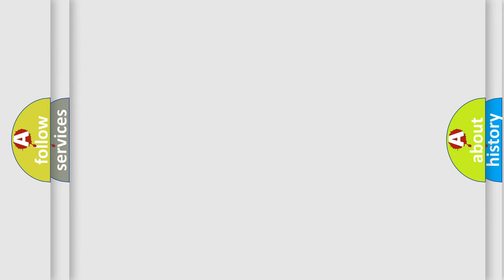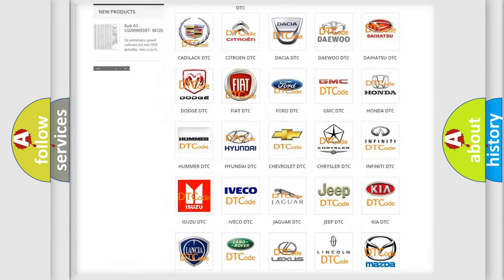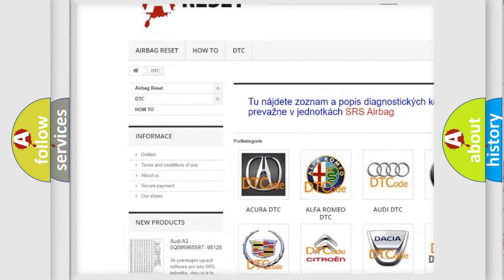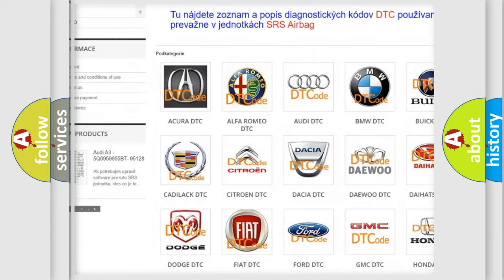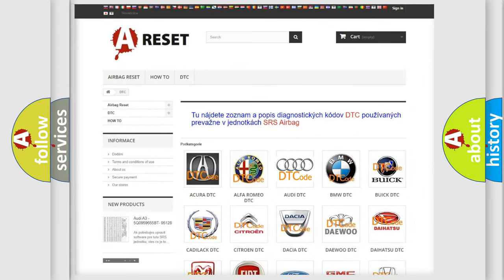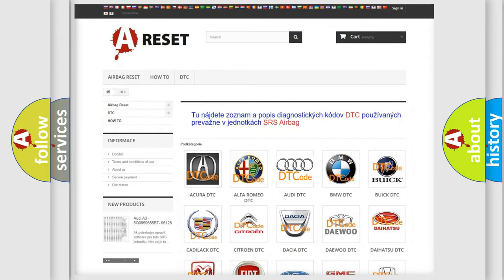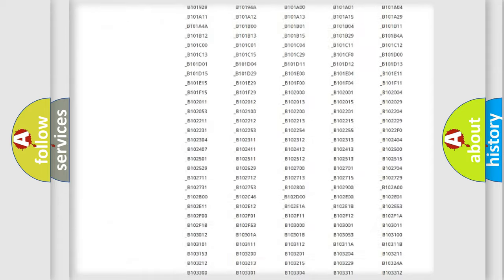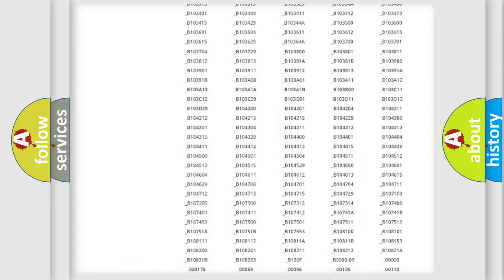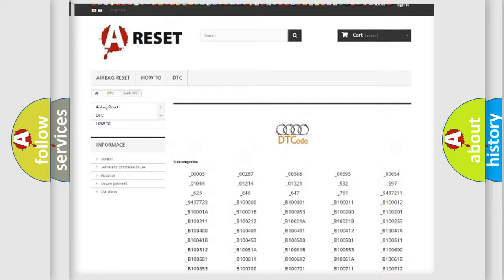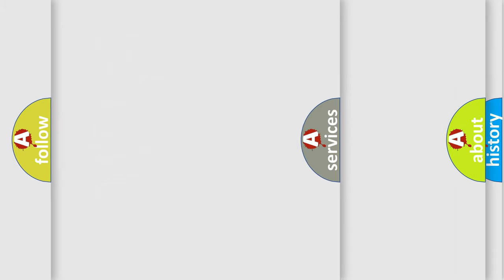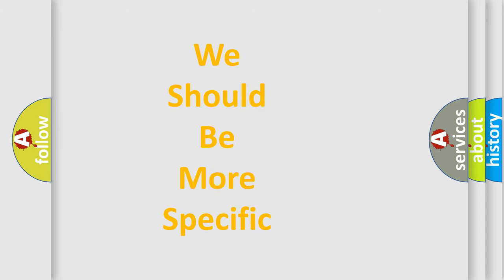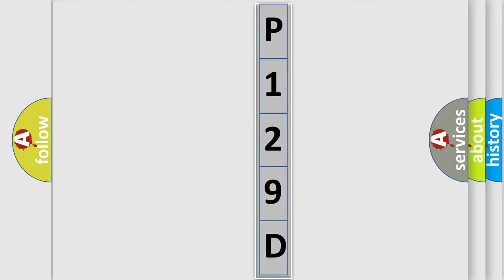Our website airbagreset.sk produces useful videos for you. You do not have to go through the OBD2 protocol anymore to know how to troubleshoot any car breakdown. You will find all the diagnostic codes that can be diagnosed in a car, Audi vehicles, and also many other useful things. The following demonstration will help you look into the world of software for car control units.